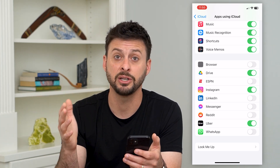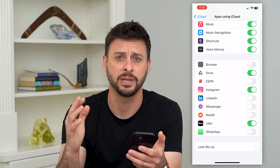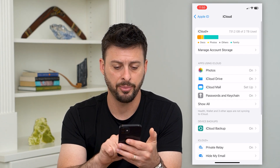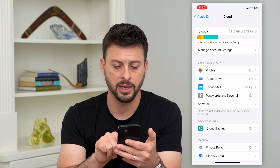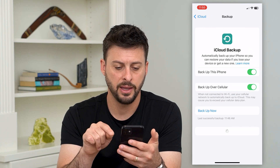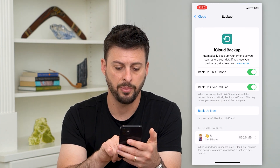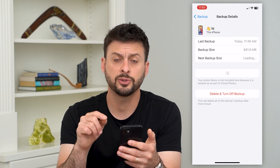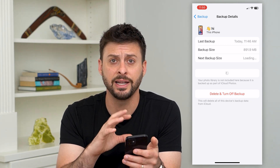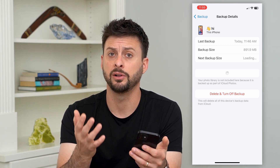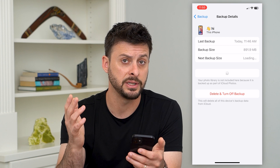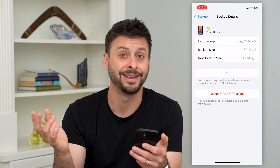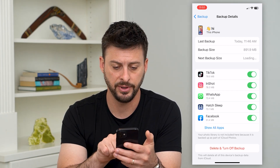The other way is to make sure it's deleted from the backup itself. Let's go back and tap on iCloud Backup towards the bottom, and then we'll tap on the backup at the very bottom. This will show us what is included in this backup, including WhatsApp.